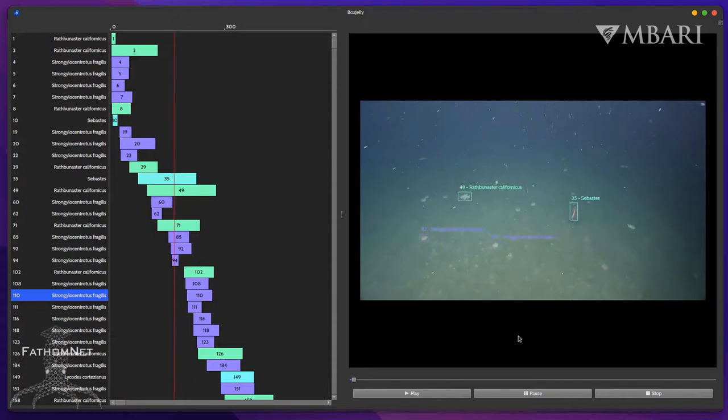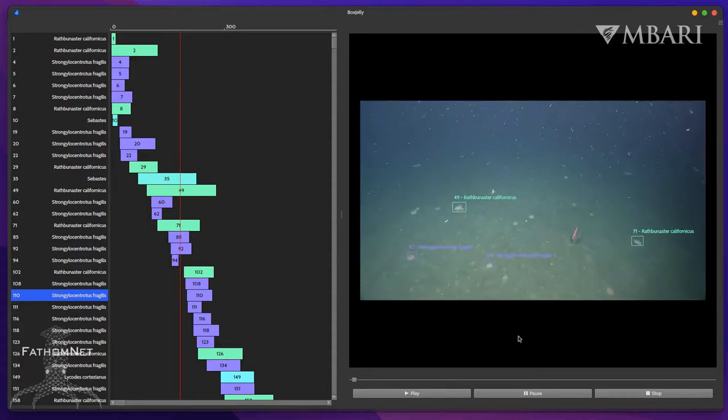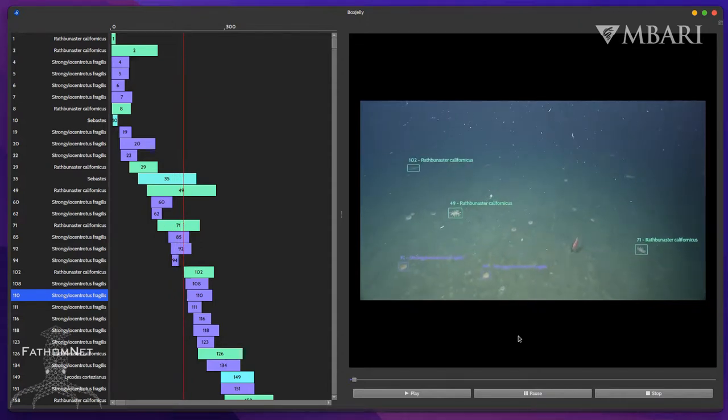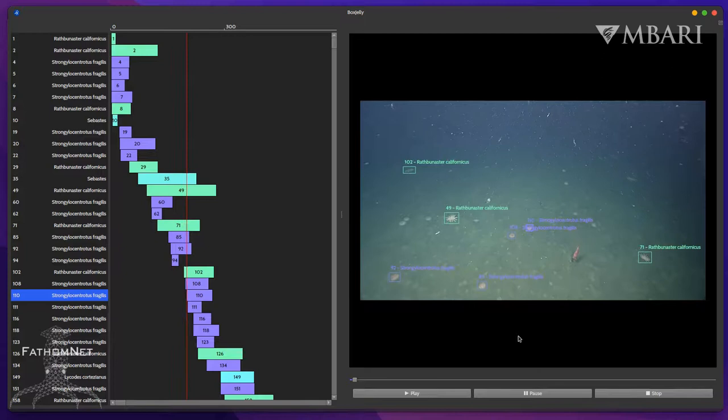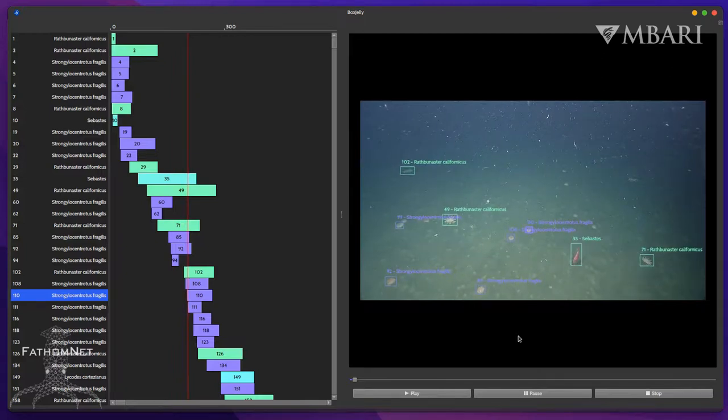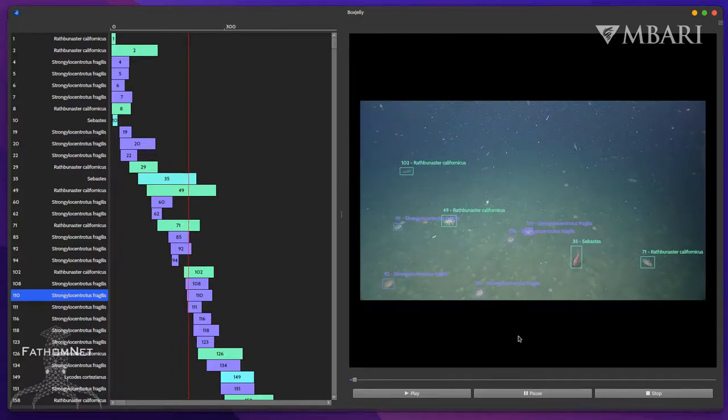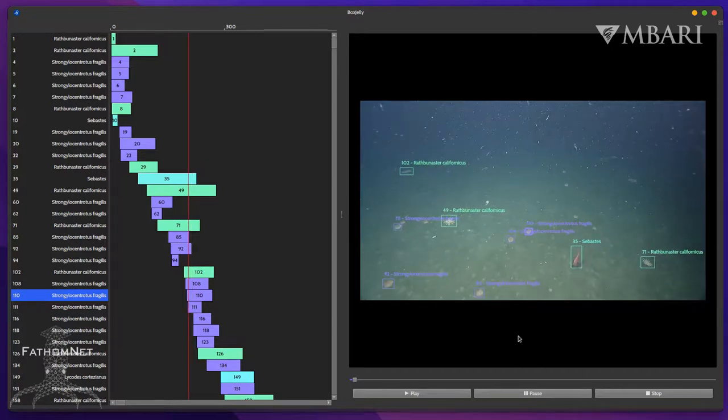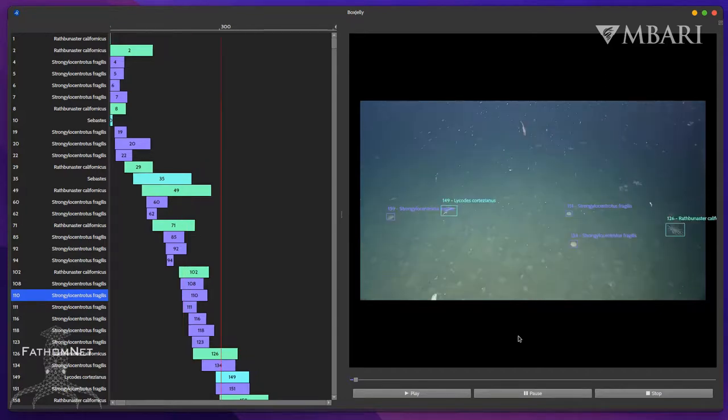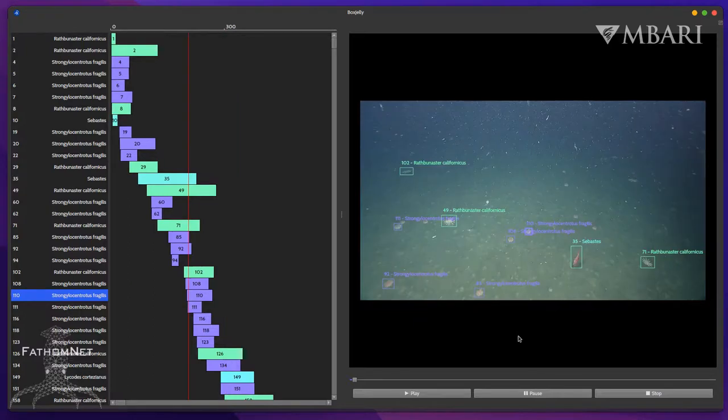Spacebar will play or pause the video. Frames can be skipped using the left or right arrow keys. By default, this happens one frame at a time, but can be modified to 10, 100, or 1000 frames at a time by holding Control, Shift, or Control and Shift, respectively.